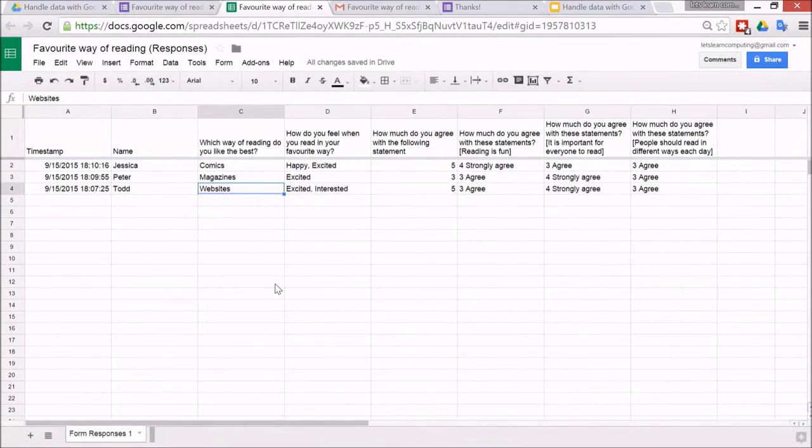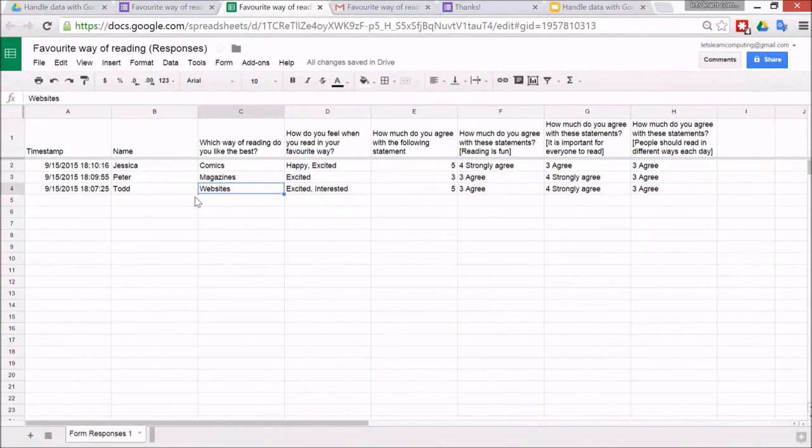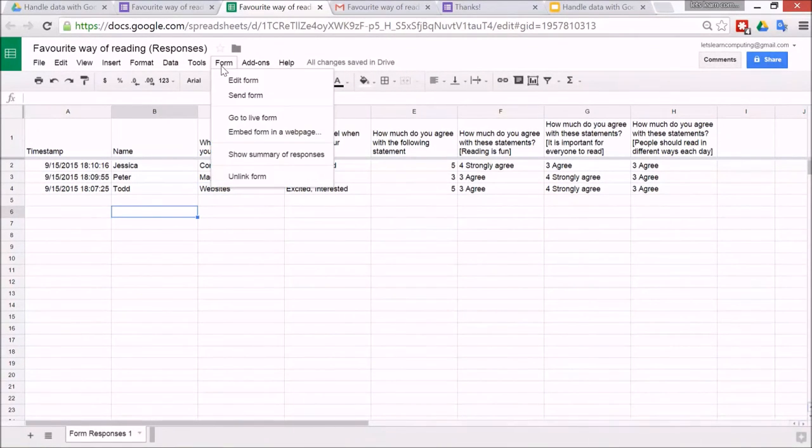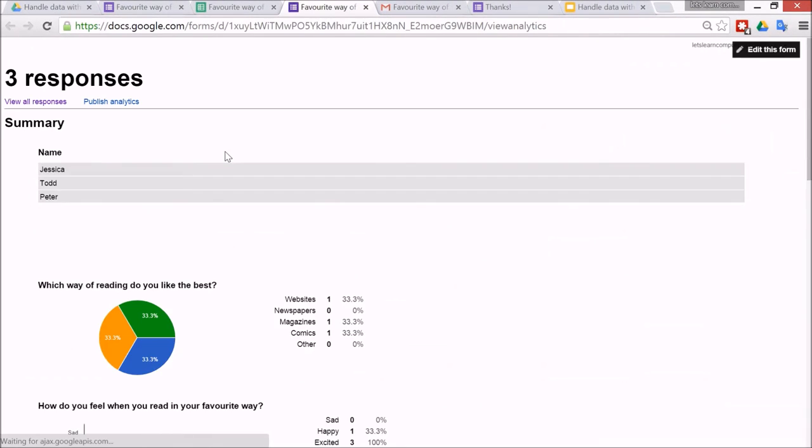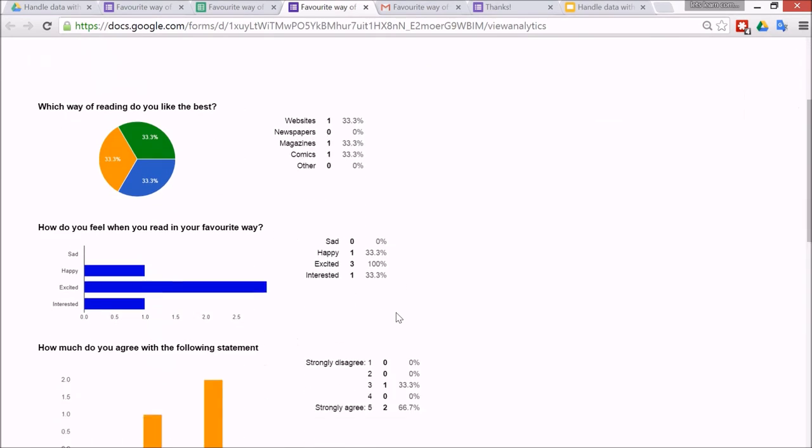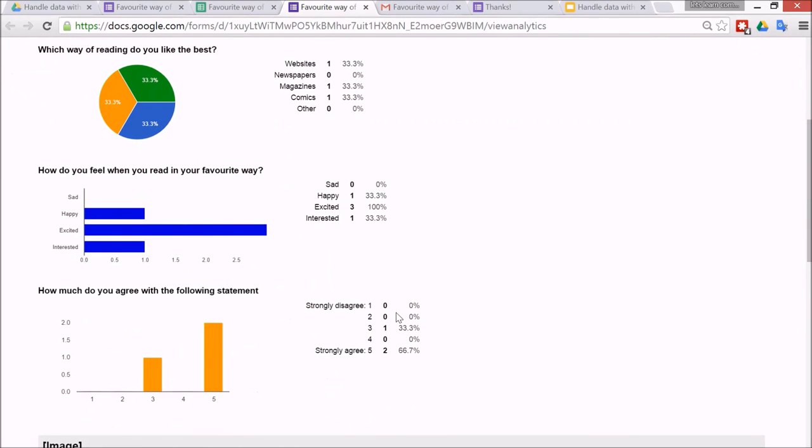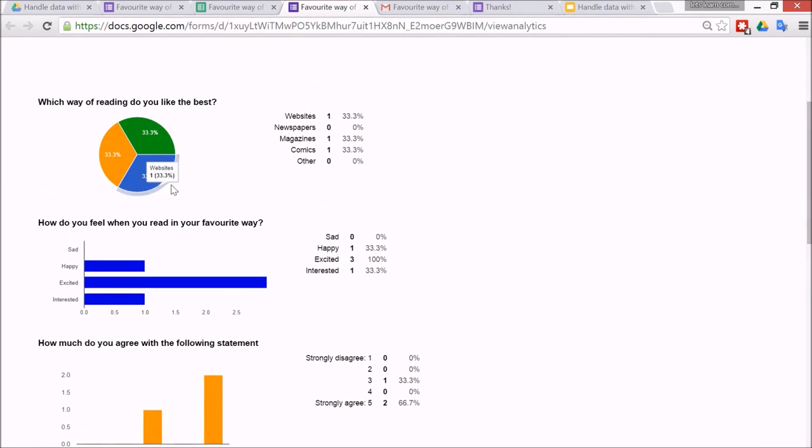So that's one way of seeing any patterns, just counting them up manually. Then the children can write a report about what they found. But the most useful feature by far on forms is to go to form and then go to here, summary of responses, and it will produce really nice graphs for people to be able to see clearly what happened.